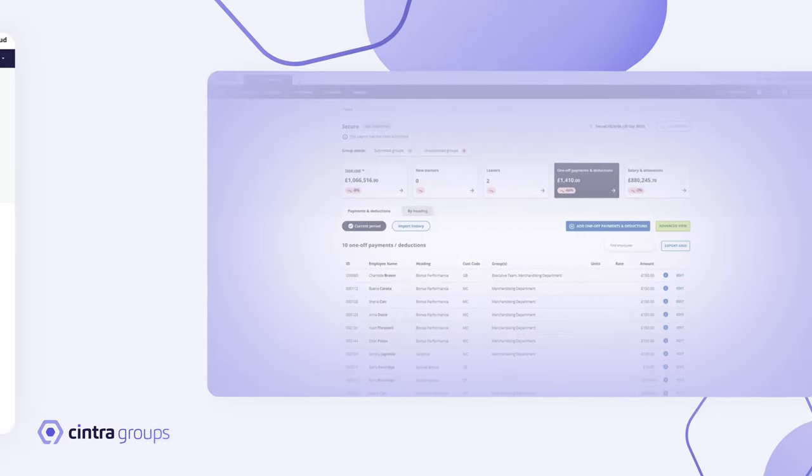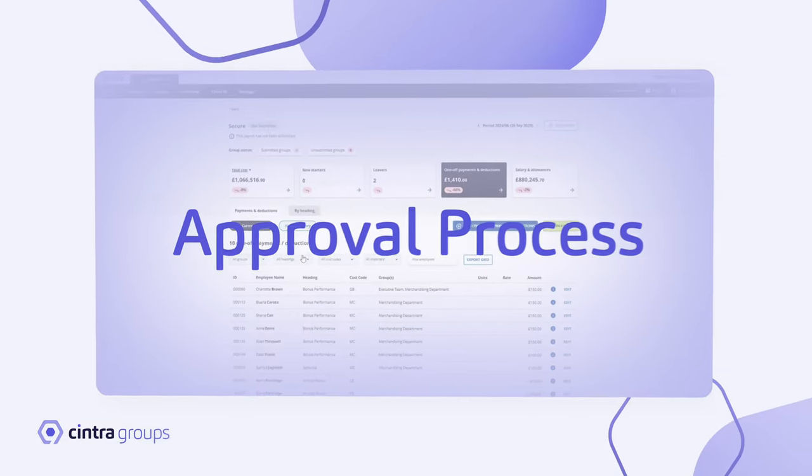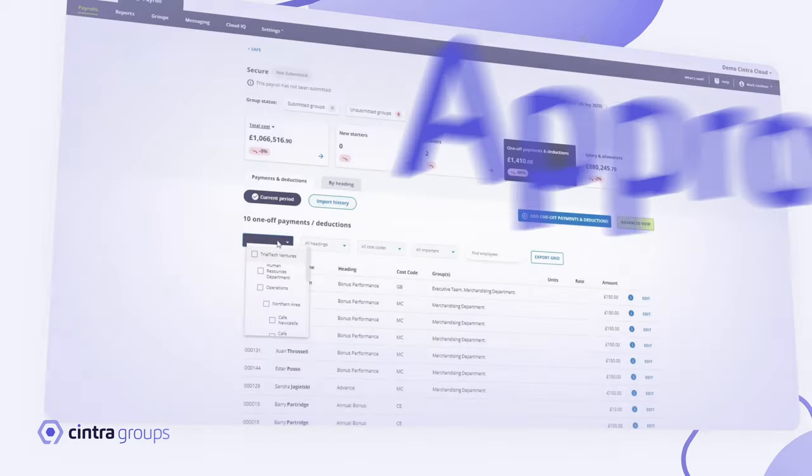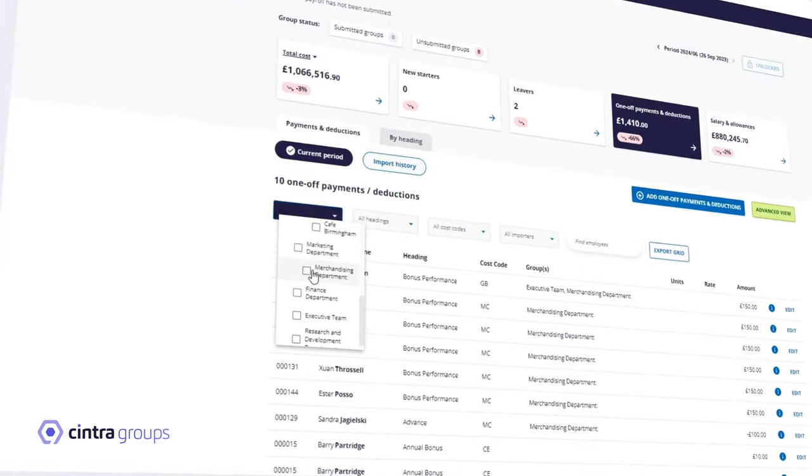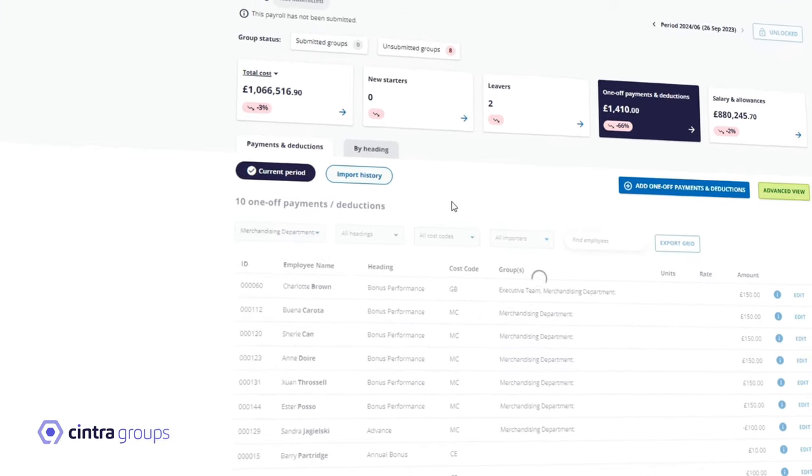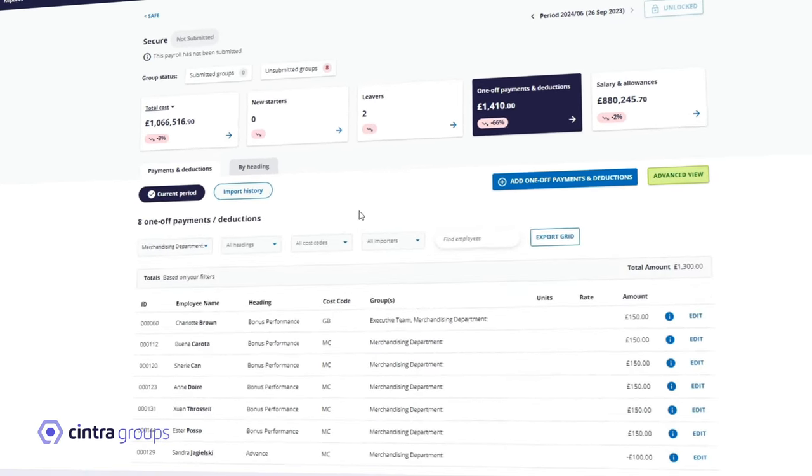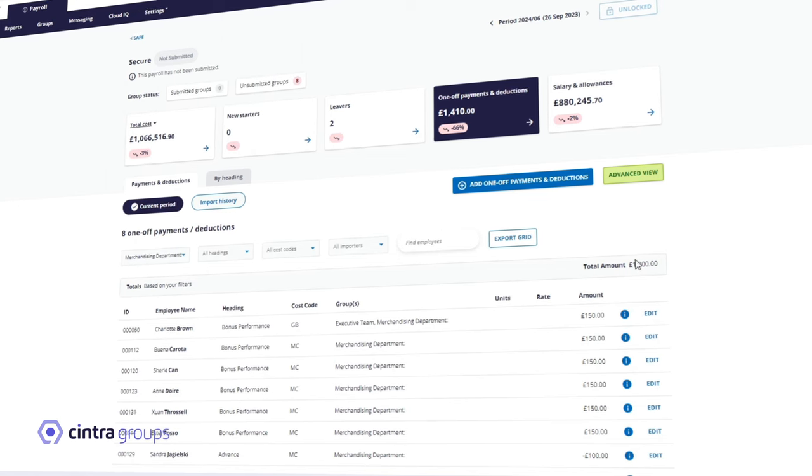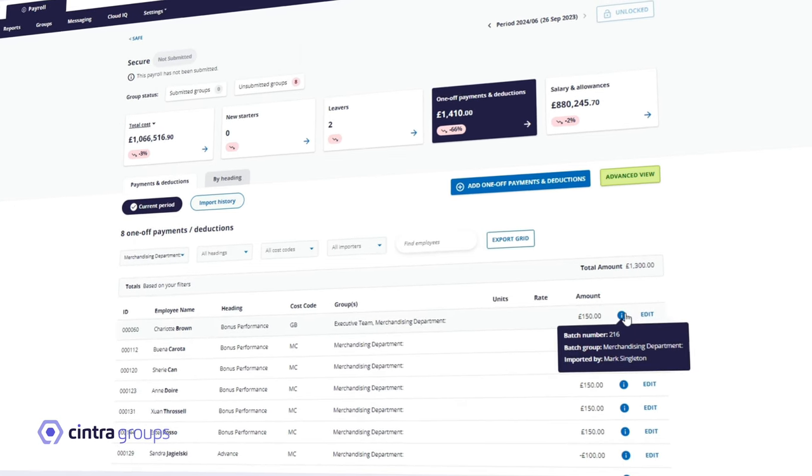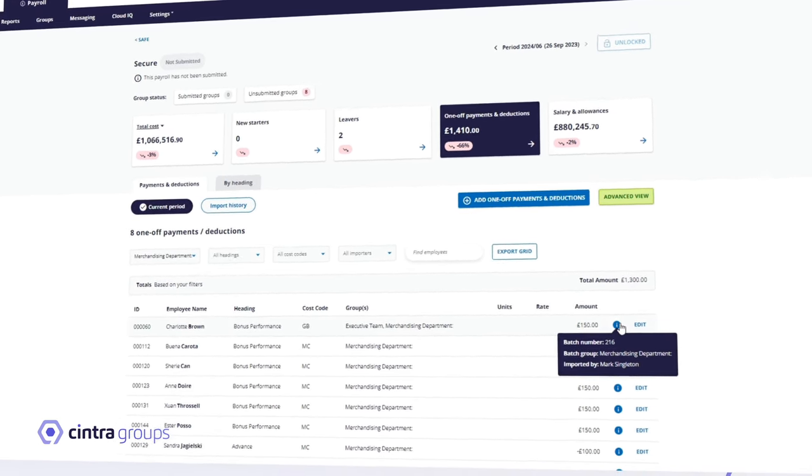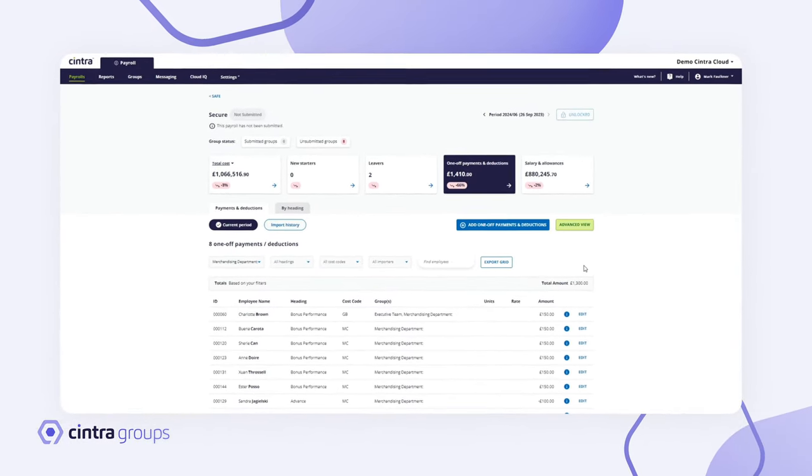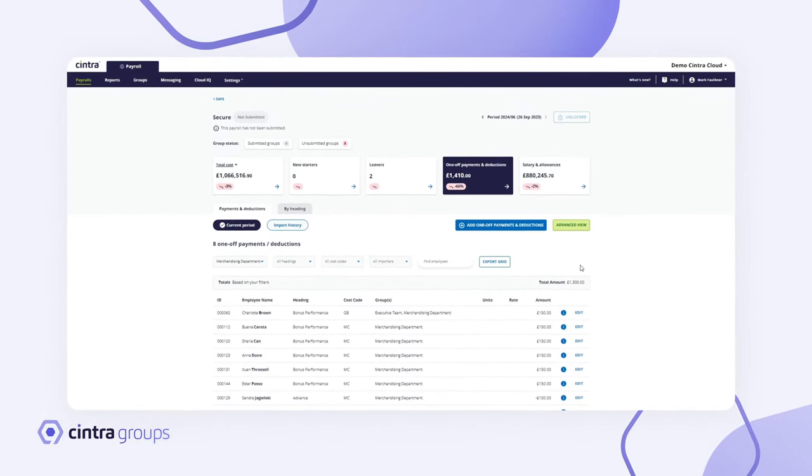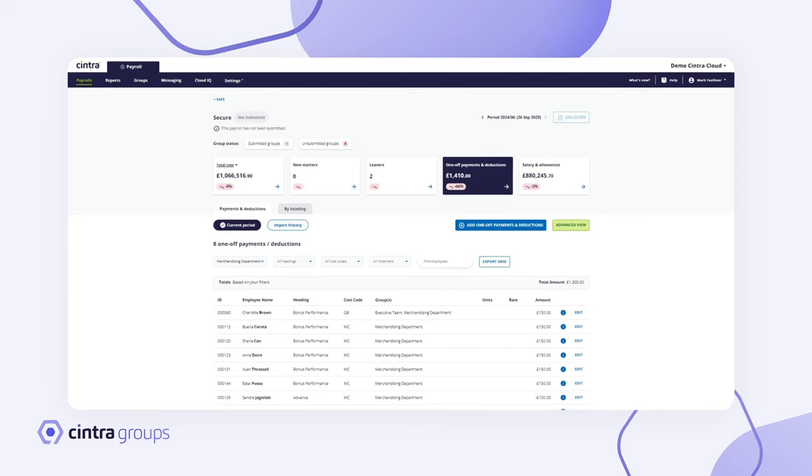A robust approval process has been built into the software. Groups can be set up in a hierarchy with multiple child groups and parent groups. The parent group manager has full visibility of all child groups. They can drill down into each group to check the data, adding an extra layer of security. It is only when all groups have been submitted that the payroll team knows to process the payroll.